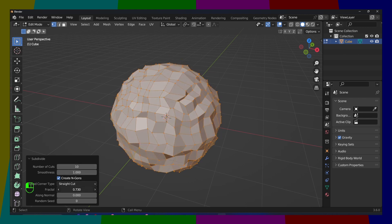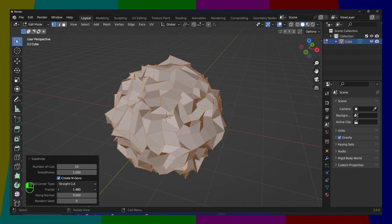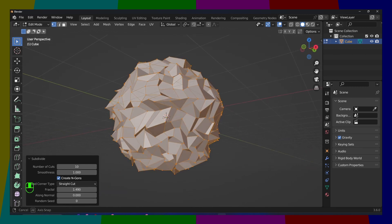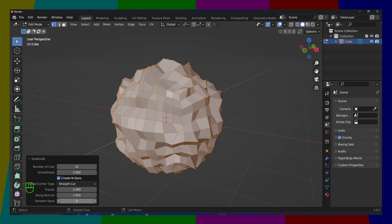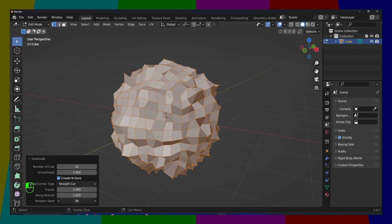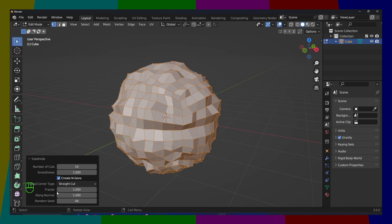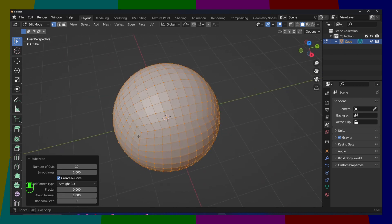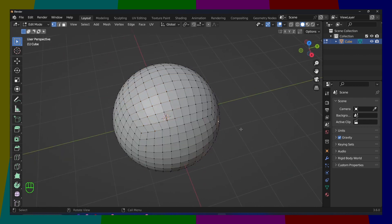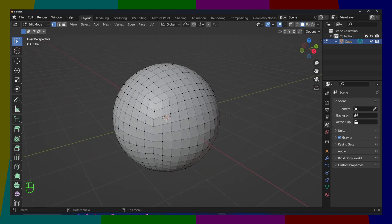You can also play with this fractal, pretty cool effect, along normals, or random seed. But I'm just going to put this back to zero.